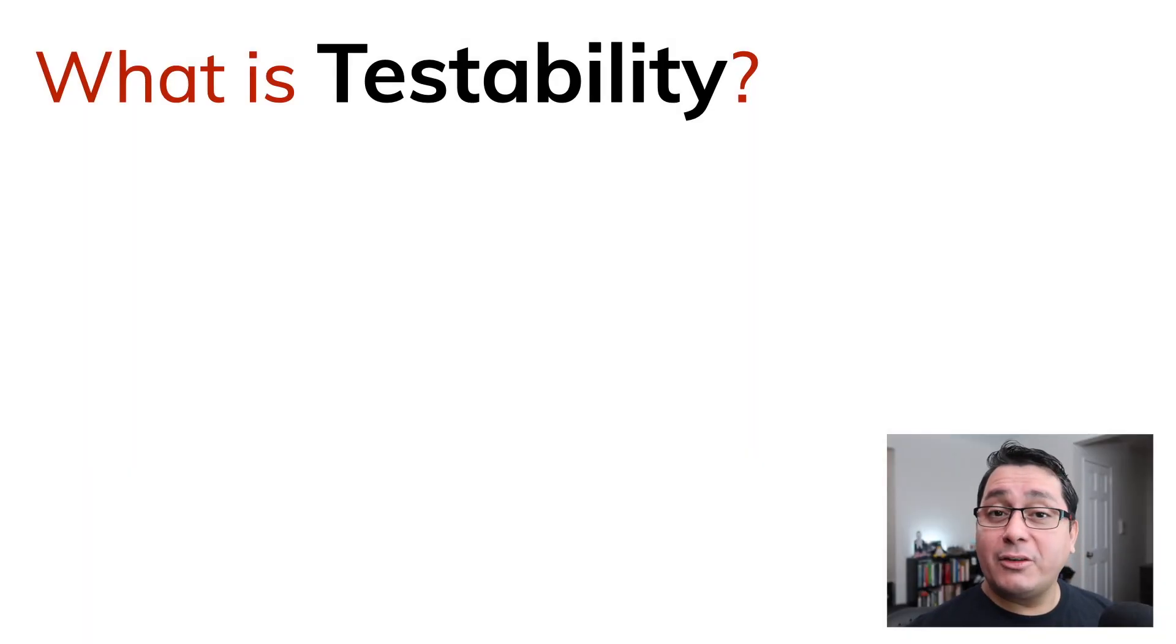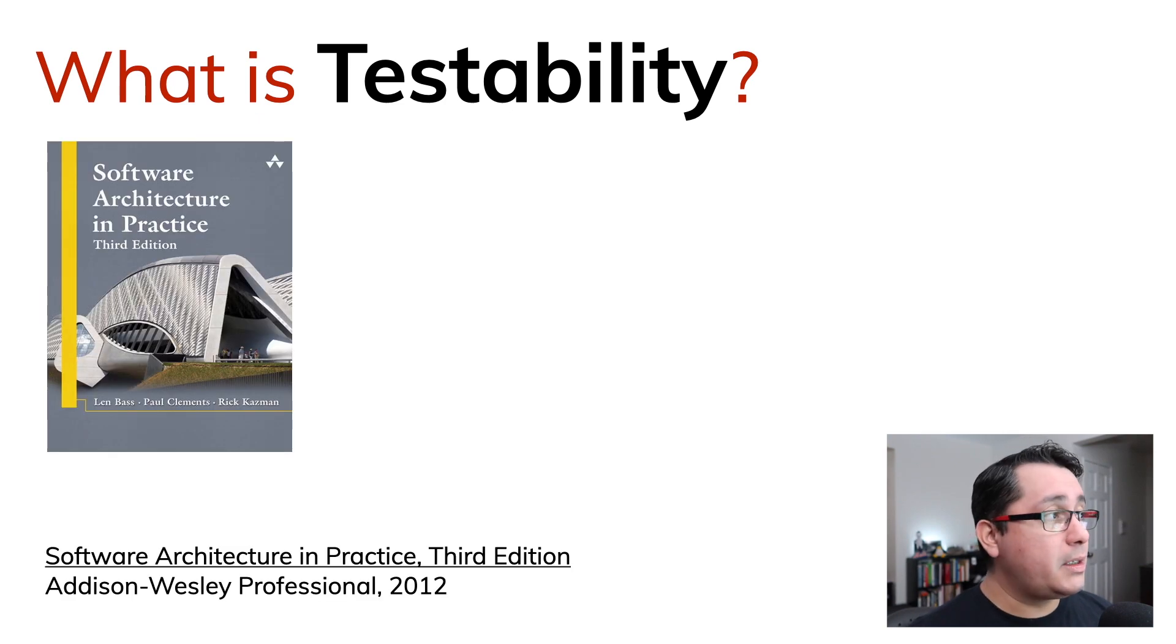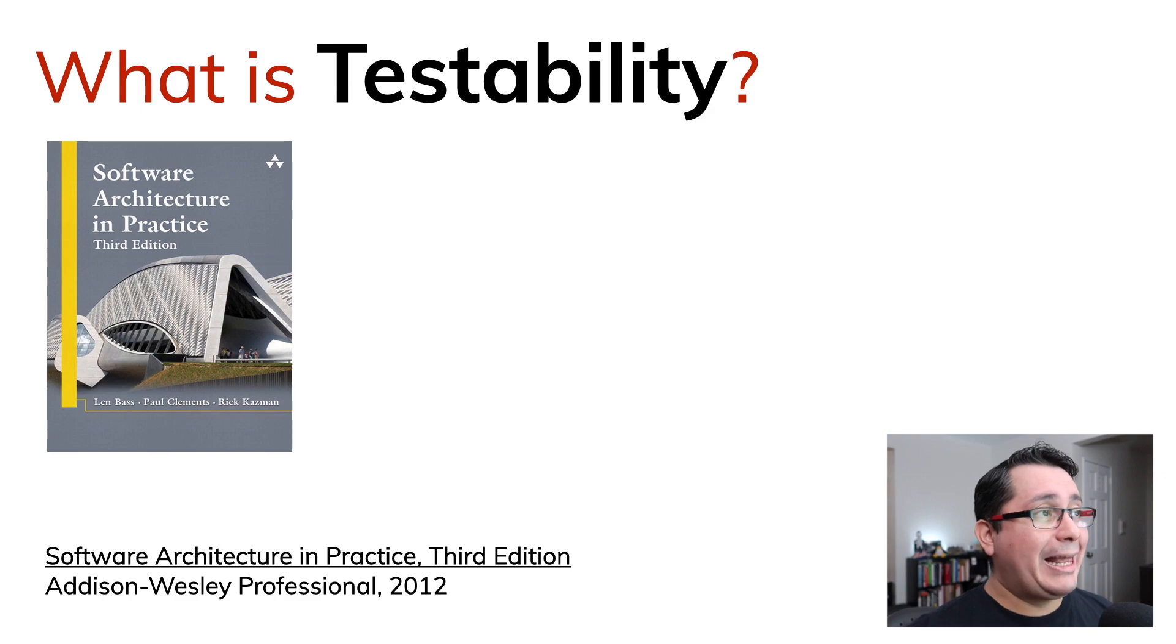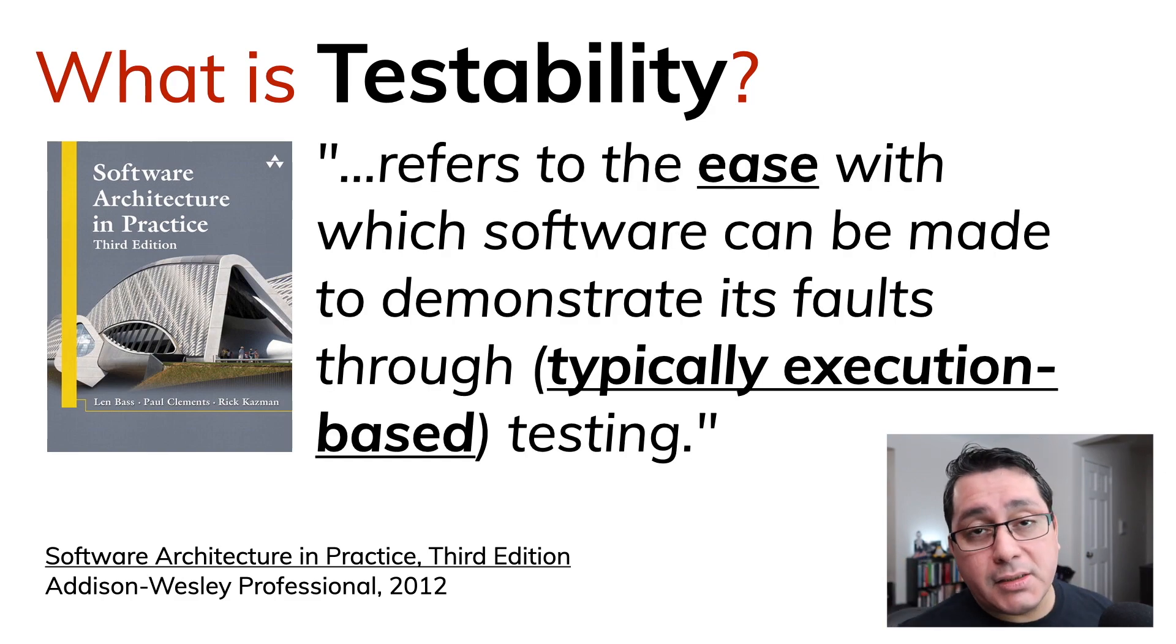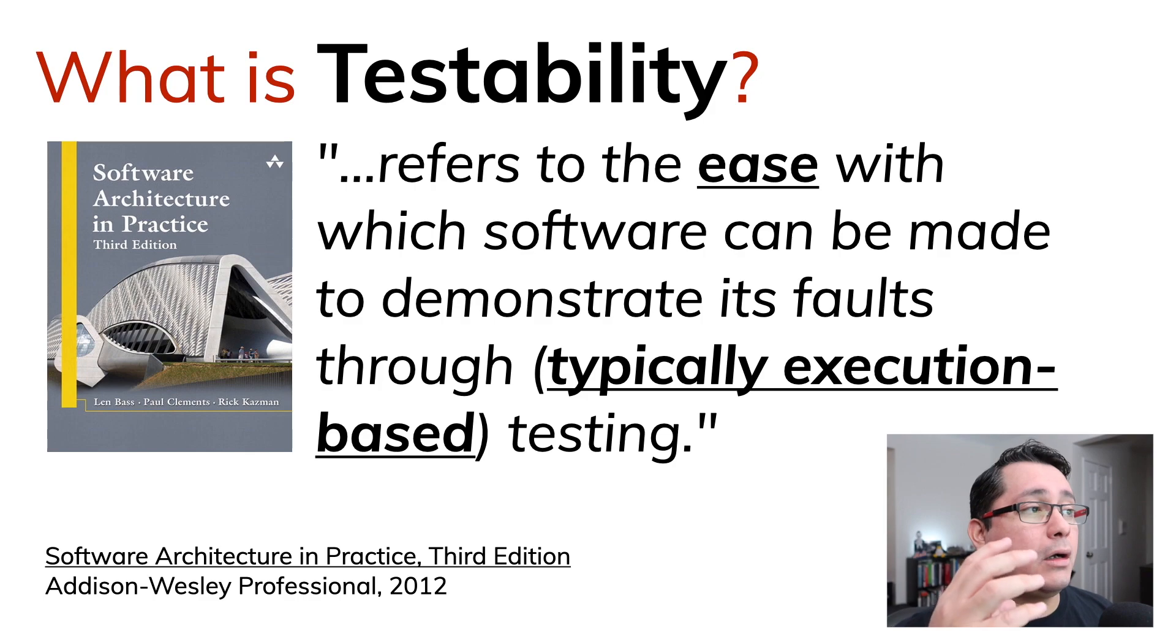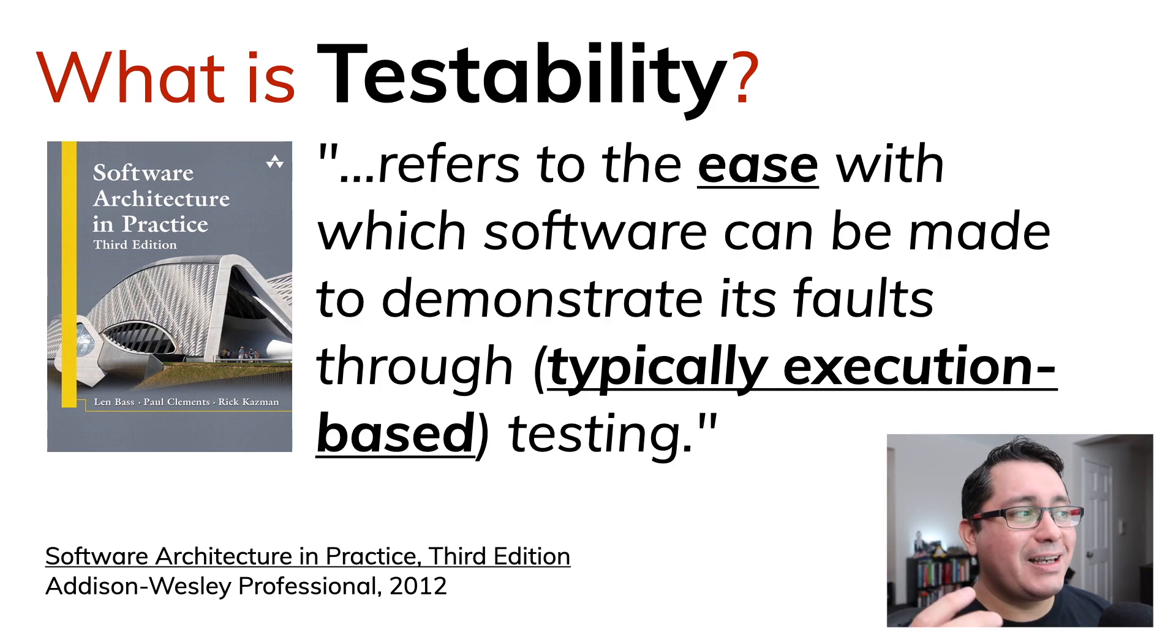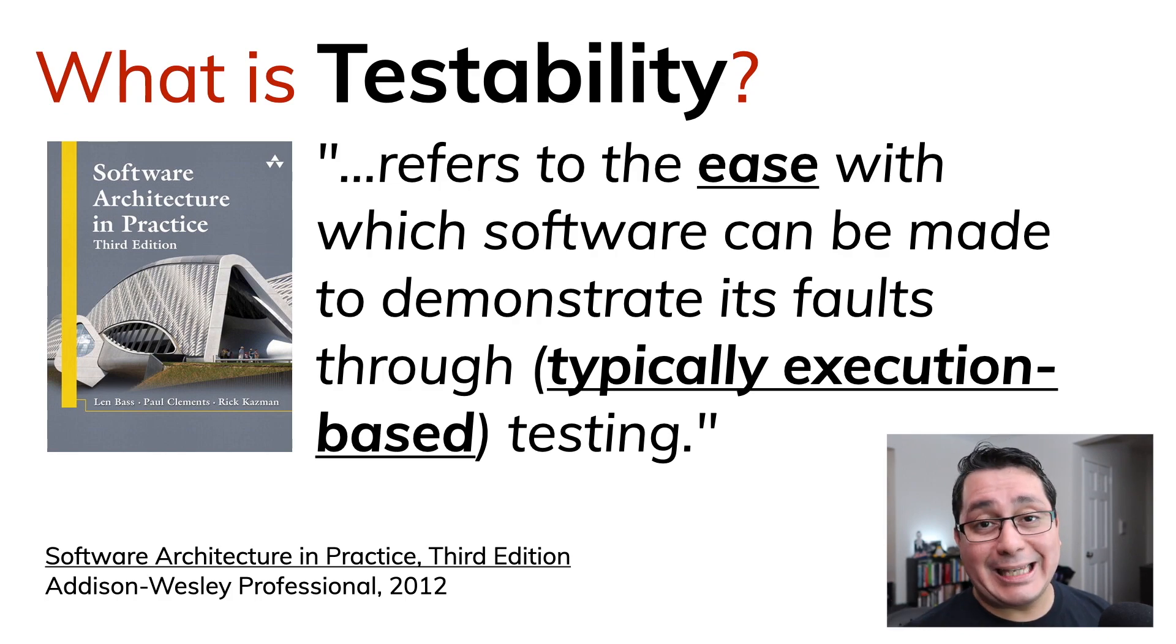There are two books I like to mention when discussing software testability. One of them will be Software Architecture in Practice published in 2012 that defines software testability as the ease with which software can be made to demonstrate its faults through typically execute-based testing.